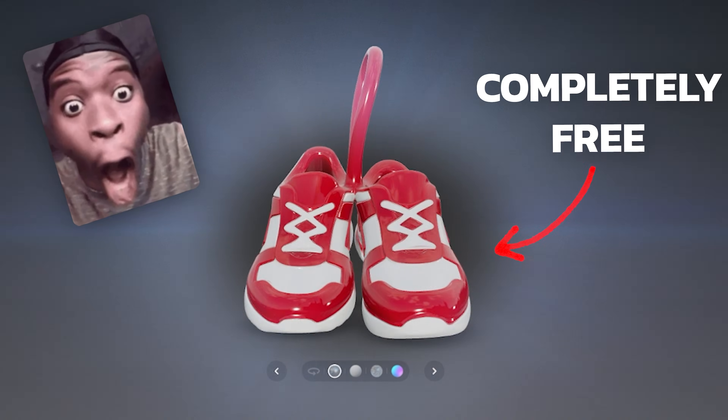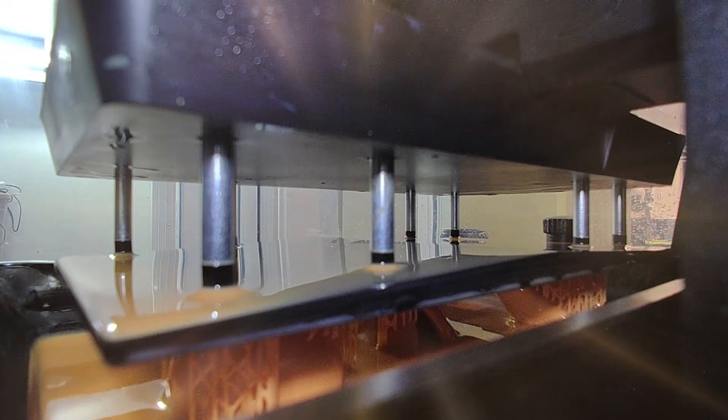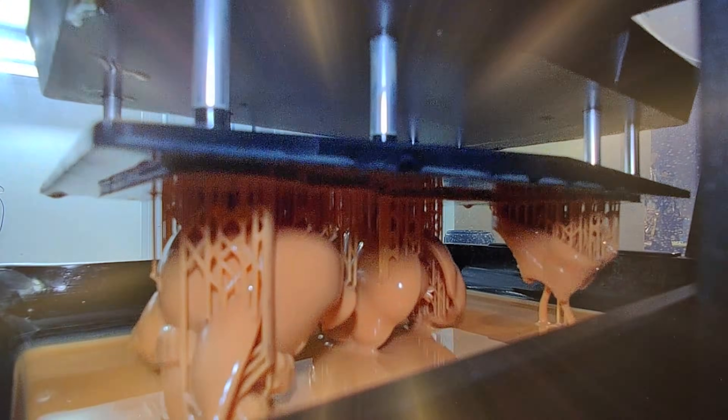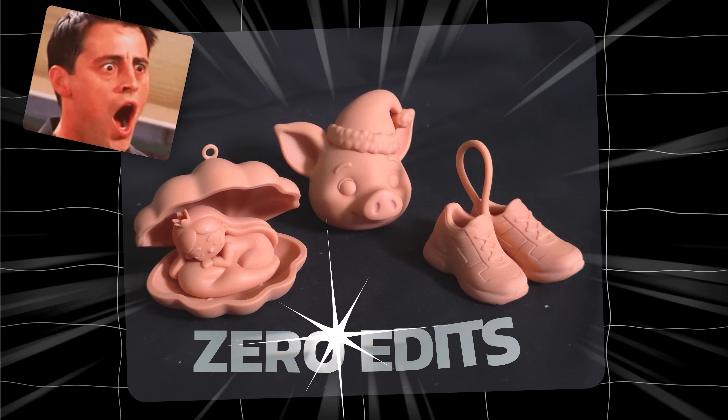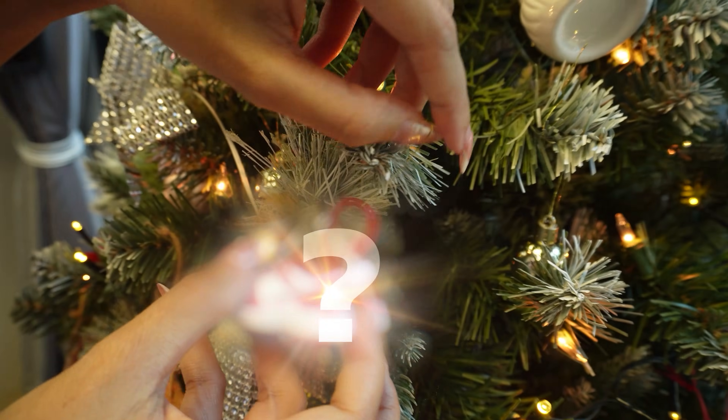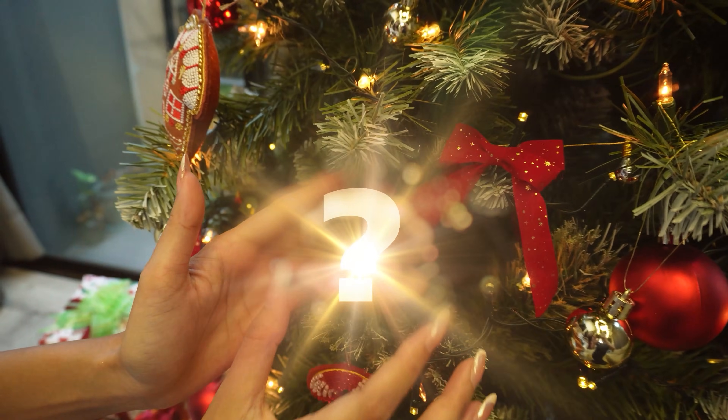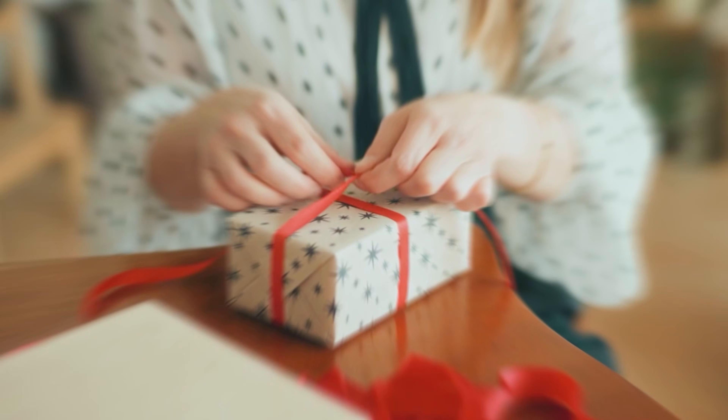Using free 3D AI, I created custom Christmas ornaments and printed them with zero edits. In this video, I'm going to show you how you can do it and even more. I'm Steph, and it's Christmas Eve. While everyone is preparing gifts, I wanted to create some special custom Christmas ornaments for my closest friend and girlfriend.